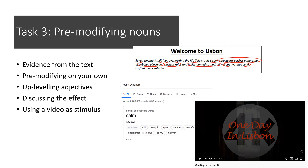The last part of this activity requires you to watch a video — there is no talking in it, just scenery of Portugal and Lisbon. Then write five sentences describing what you can see. In those sentences, I want to see you really trying to pre-modify all of the nouns and using the best vocabulary you can. Perhaps focus on colour imagery and build on those skills from last week.